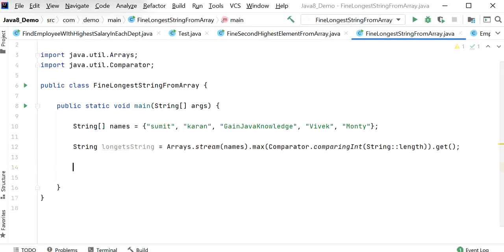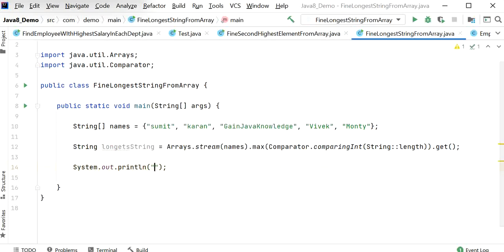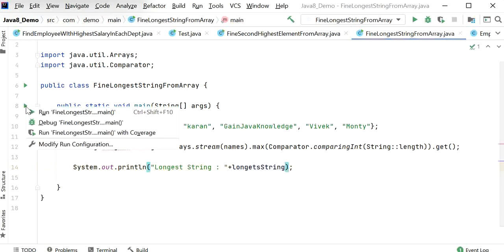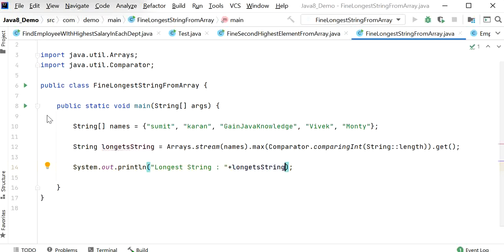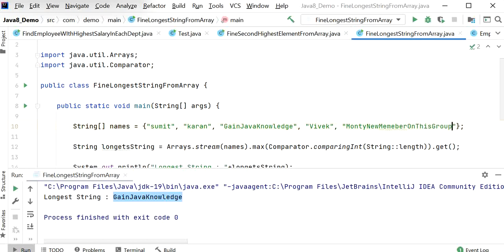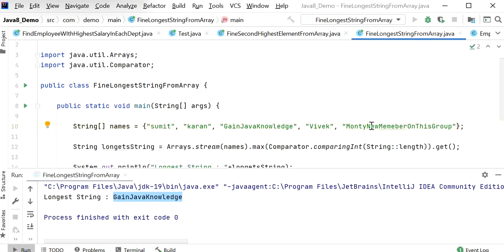Now I'll print the output and run the application. As we know, 'Gain Java Knowledge' is the longest string, and we can see the output confirms this. Now if I increase the length of another string and run the application again, the output also changes accordingly.